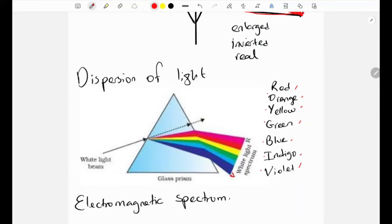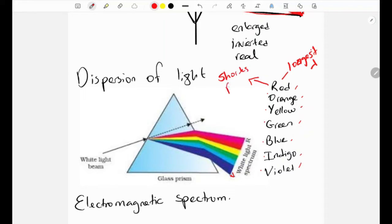Red light has the longest wavelength and the lowest frequency. Violet light has the shortest wavelength and the highest frequency. So moving from red to violet, the wavelength decreases and the frequency increases.